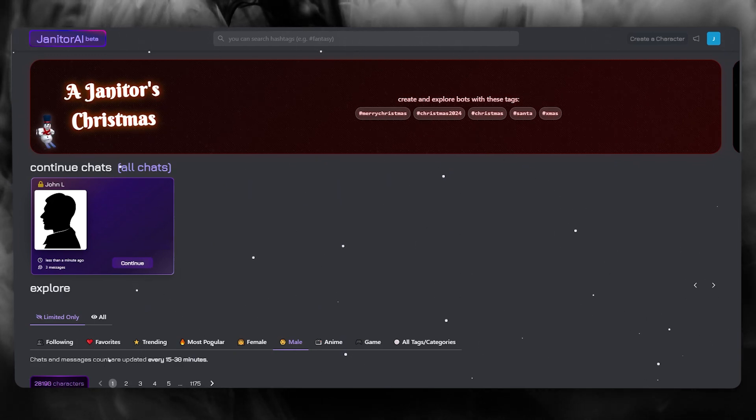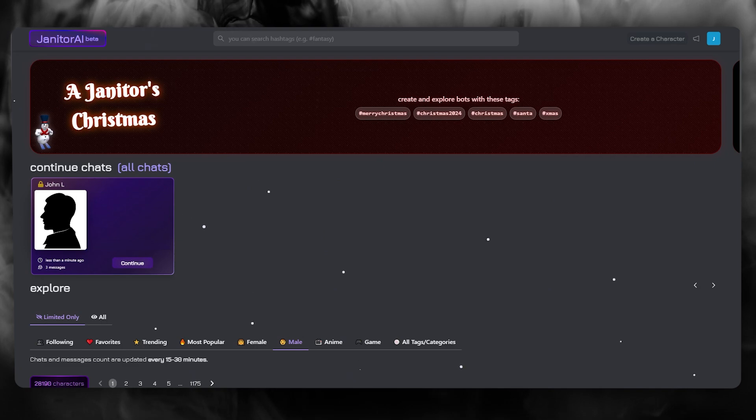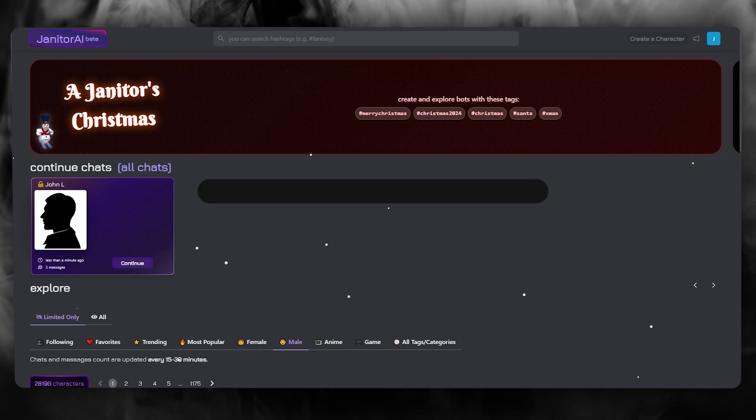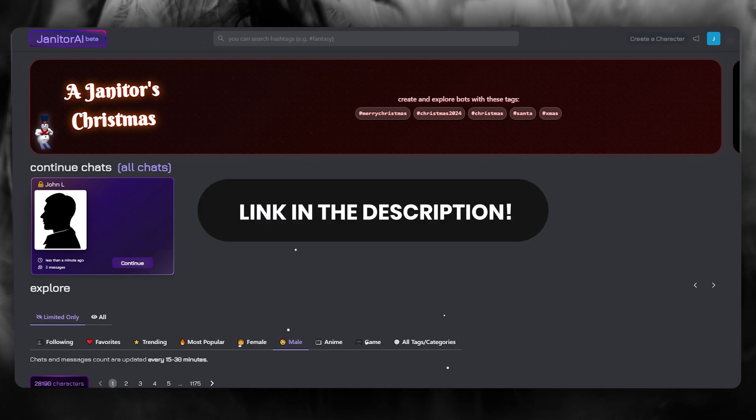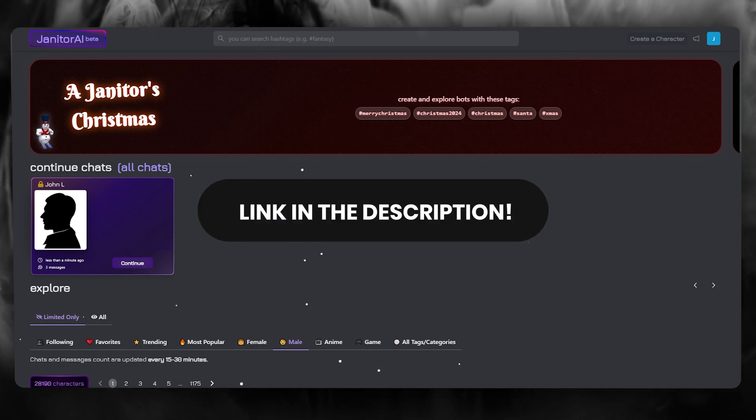Now if you want to use janitor AI for yourself, make sure to check the link down in the description below to get started right away.